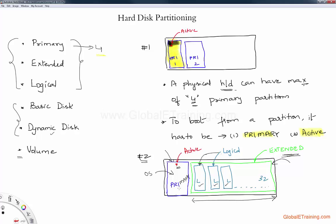So again to repeat: we have the blue line here representing a primary partition, and the red here represents that it's active, meaning if we have an operating system in this partition we can boot off of it. For the remaining of the drive, we created one extended partition and then create logical partitions inside the extended partition. These partitions can be used for storing data, or for database purposes, web server purposes, or anything.